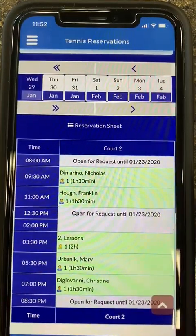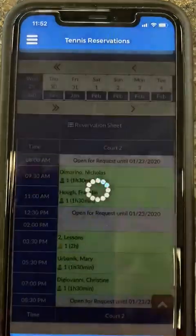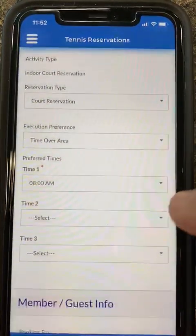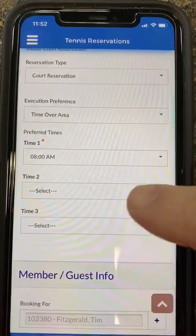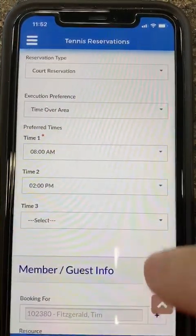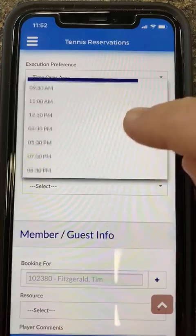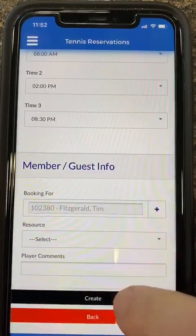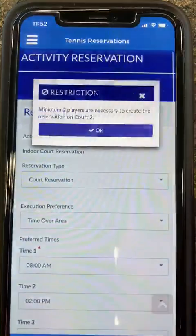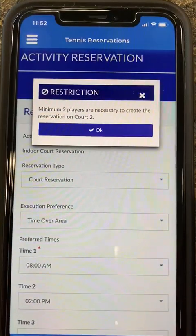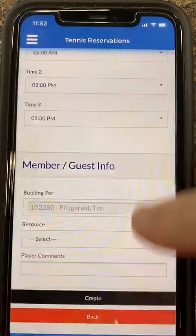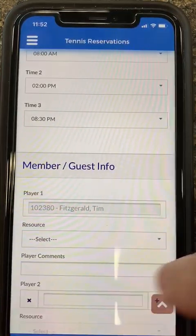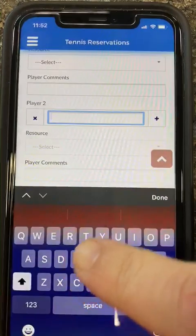So we are going to click on 'open for request.' That will give us the lottery request information page, where we are allowed to select different times that we would like to enter the lottery. I'll click create, but I need two players to create a lottery request, so I will enter in another player and click the add button.